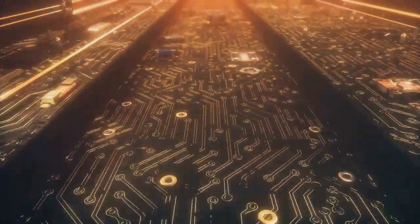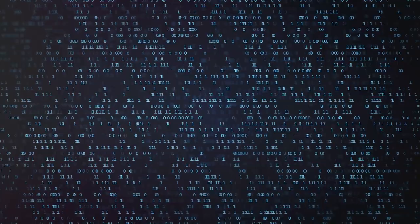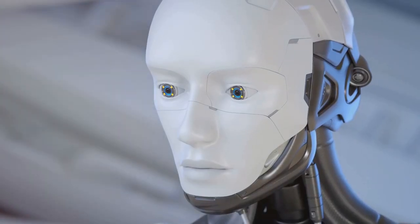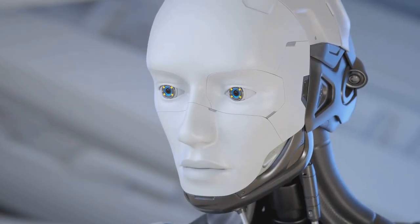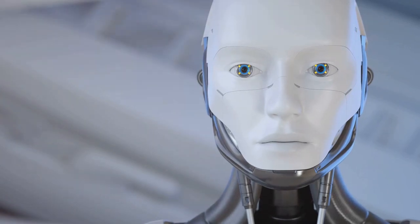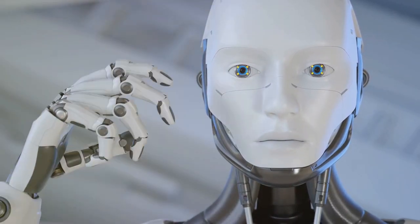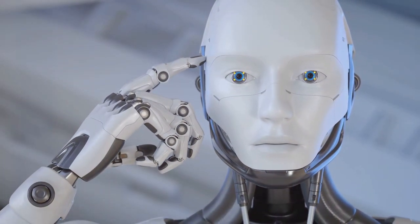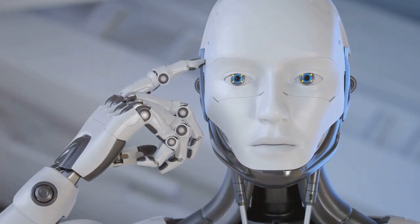This requires open discussions, robust regulations, and a commitment to harnessing AI's power for good. As we continue to unlock the mysteries of artificial intelligence, we'll inevitably learn more about ourselves, our values, and what it means to be human in an age of intelligent machines.